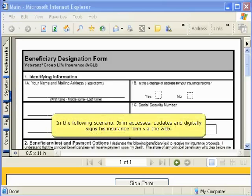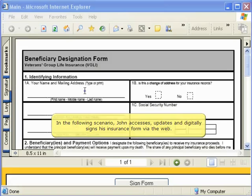In the following scenario, John accesses, updates, and digitally signs his insurance form via the web.